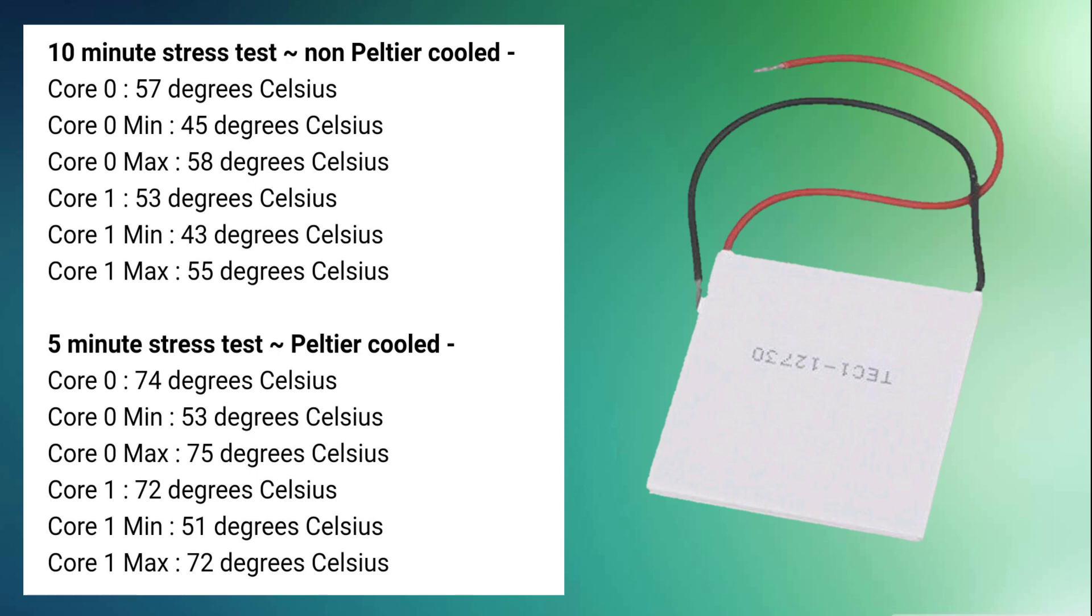The Peltier cooled system was only stressed for 5 minutes but yielded the following results: 74 degrees Celsius for the first core and 72 degrees Celsius for the second core.